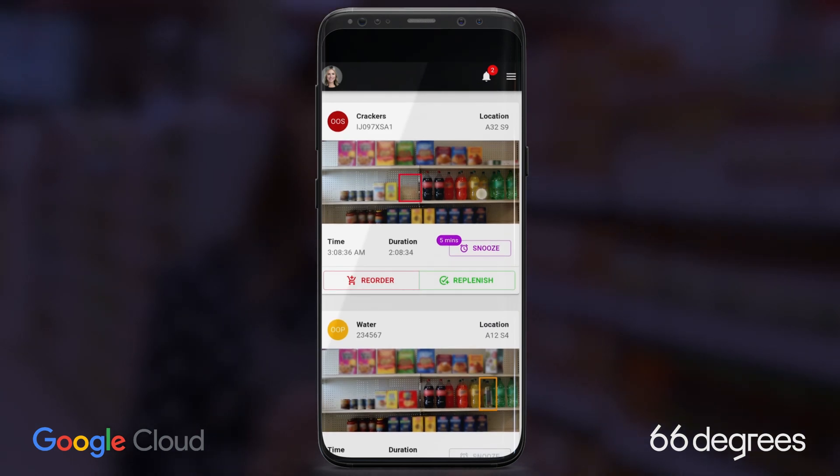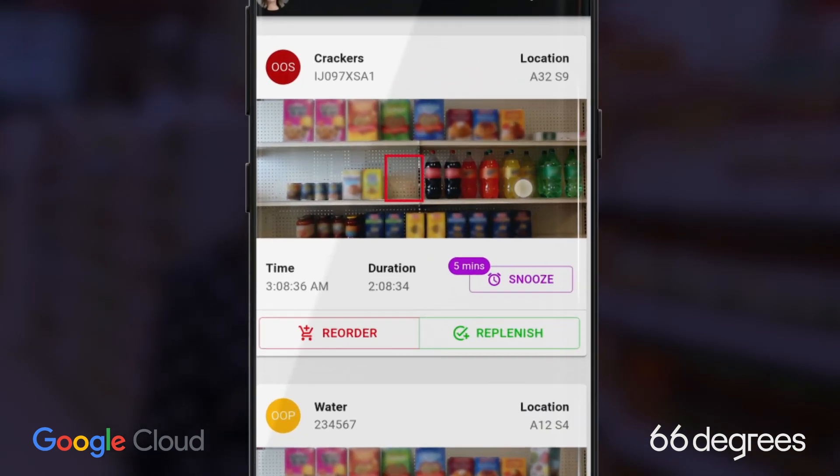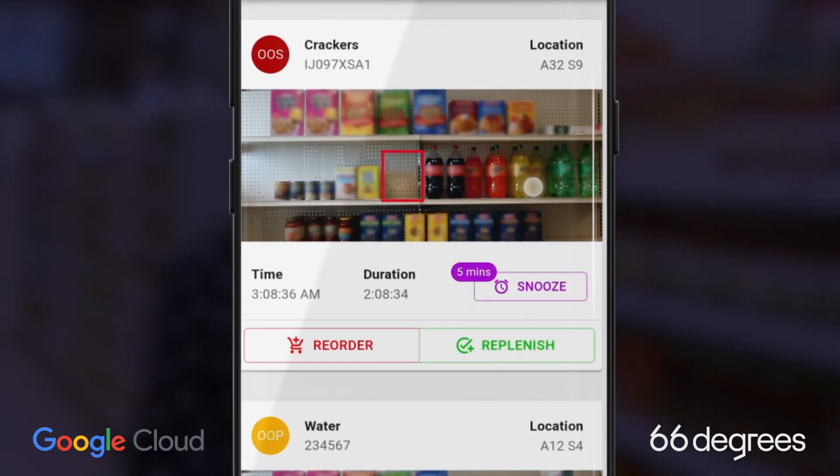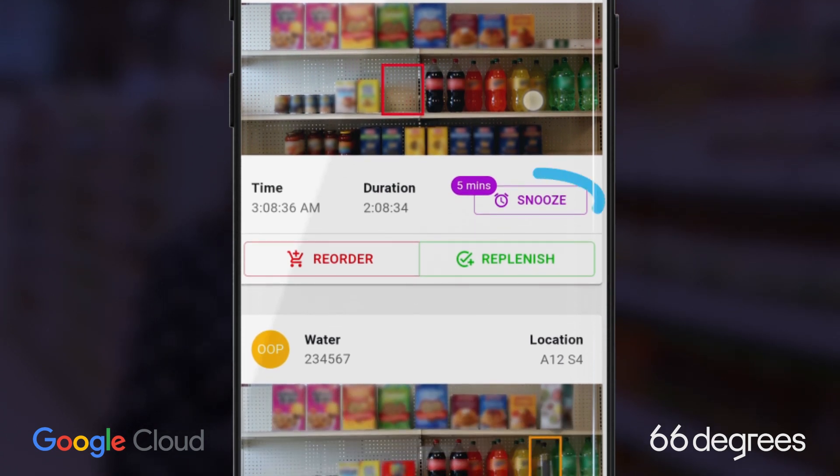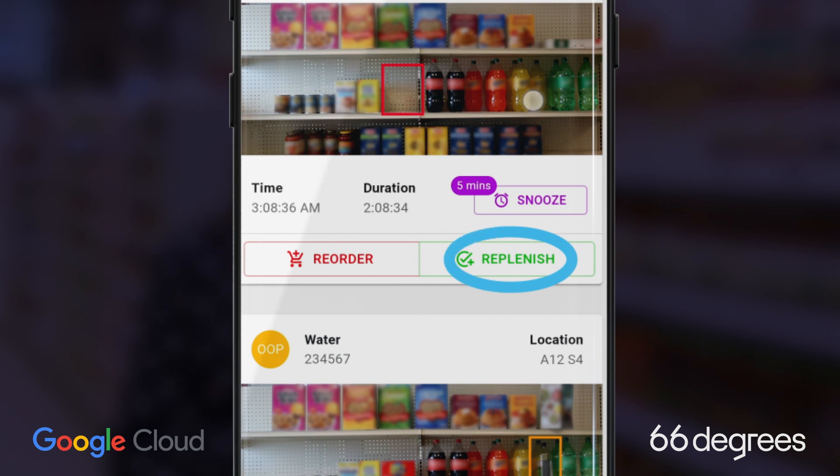Uh-oh, it looks like crackers are out-of-stock. She can take action directly from the app too: snooze notifications, replenish items with inventory in-store, or mark the item as reorder required.